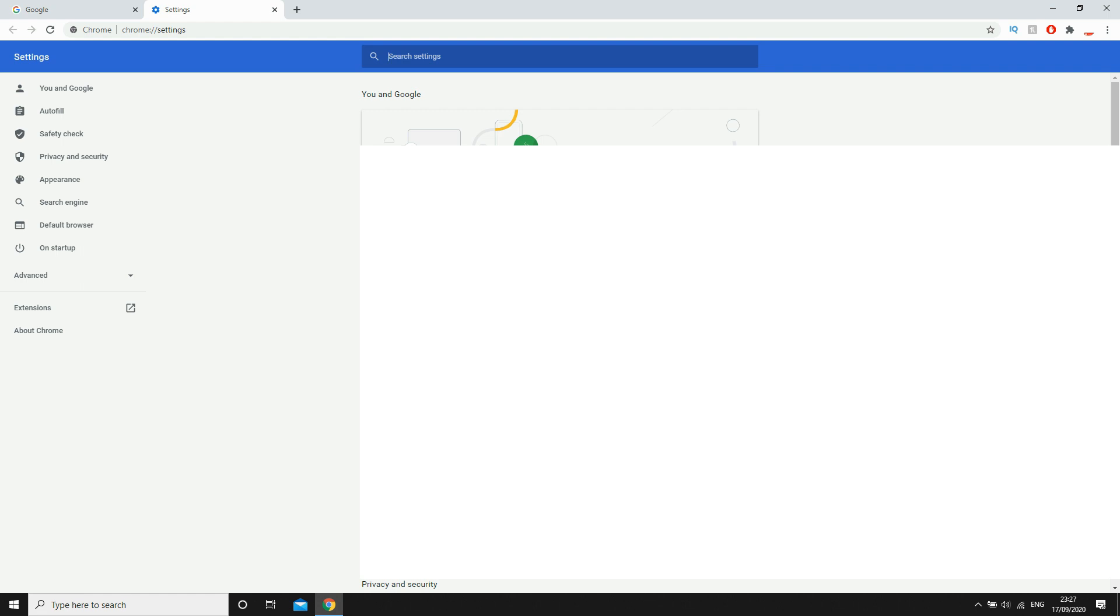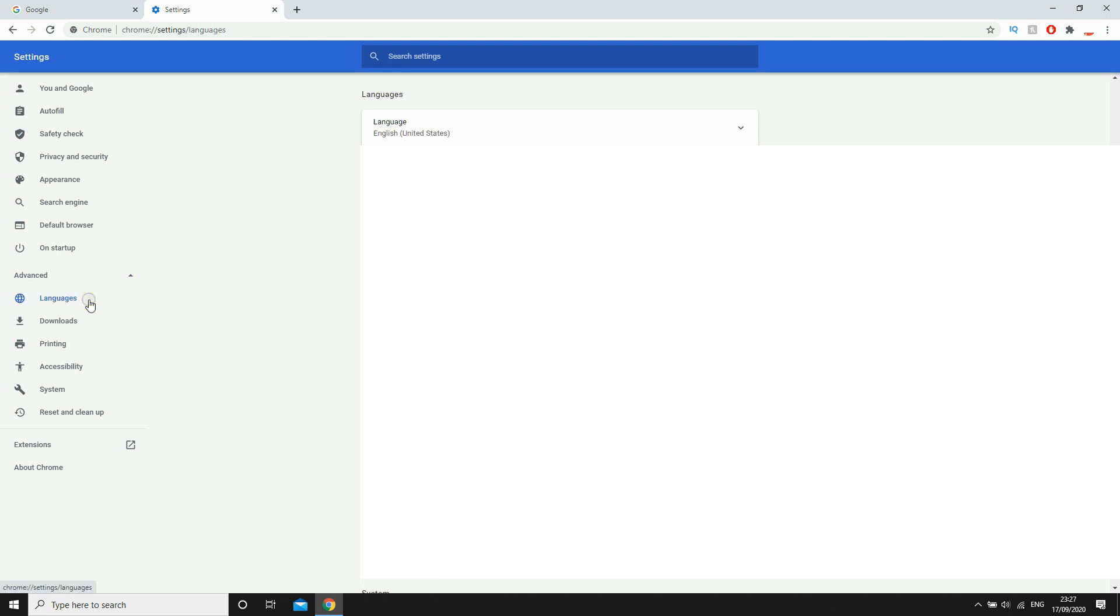Next you'll see this web page. On the left hand side you'll see Advanced. Click on that, then it will drop down to where you can see Languages. Click on that.